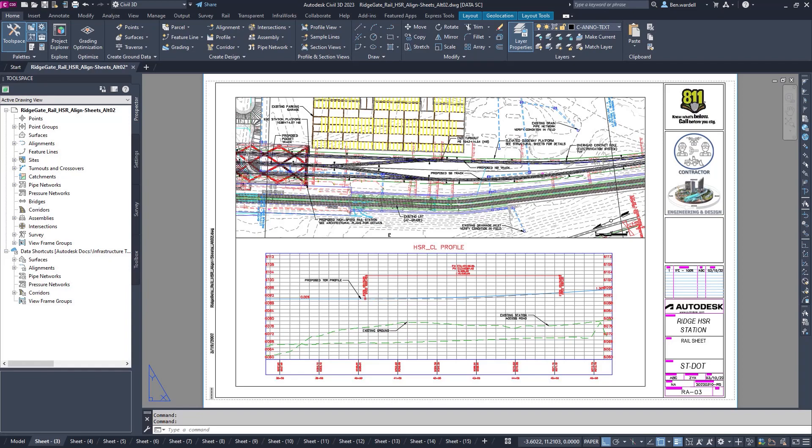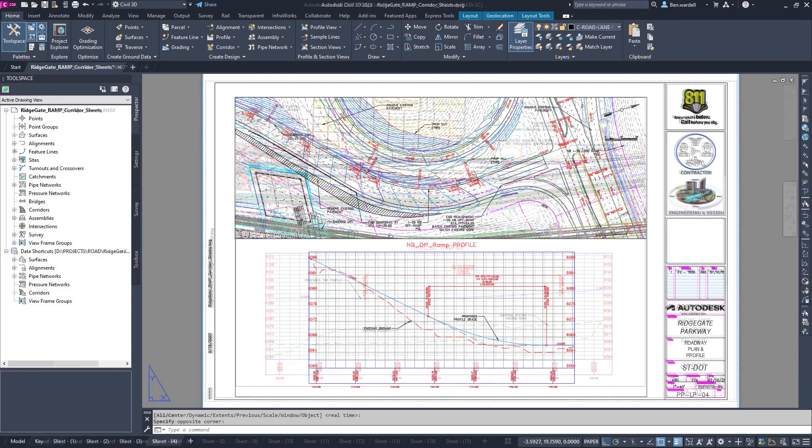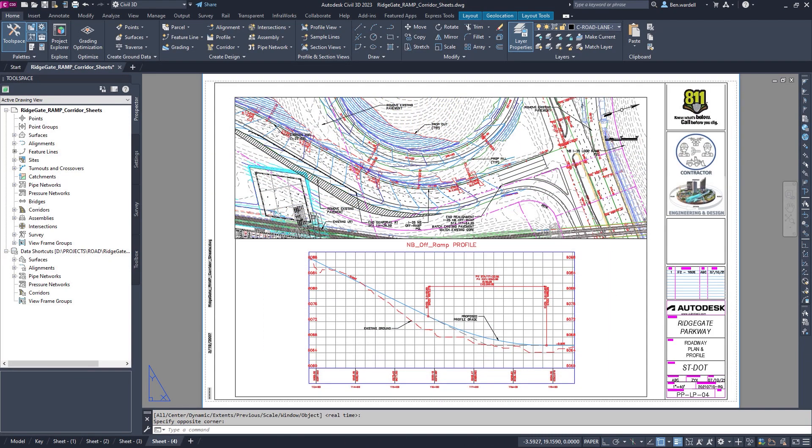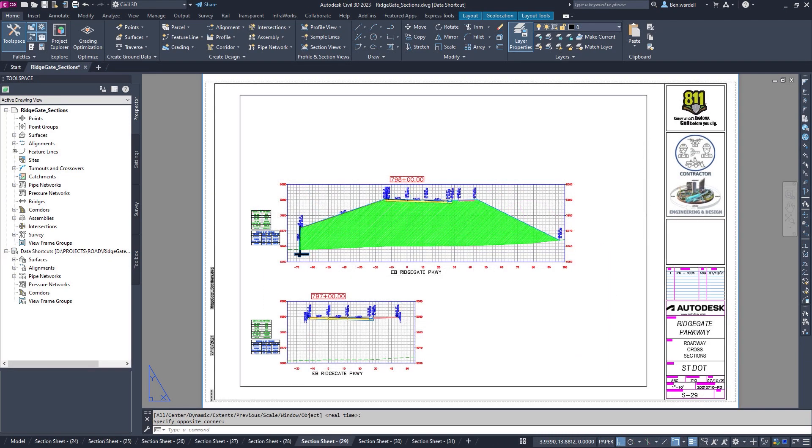Plan sheets can be set up and easily maintained in both Civil 3D and Revit as needed.